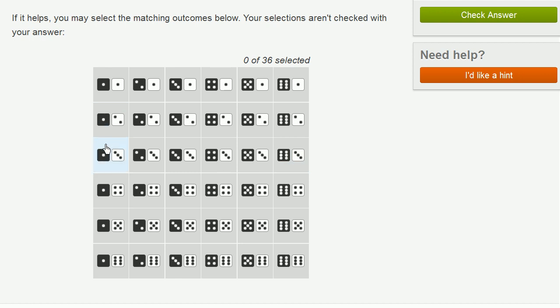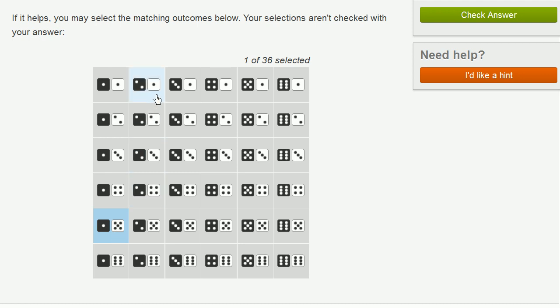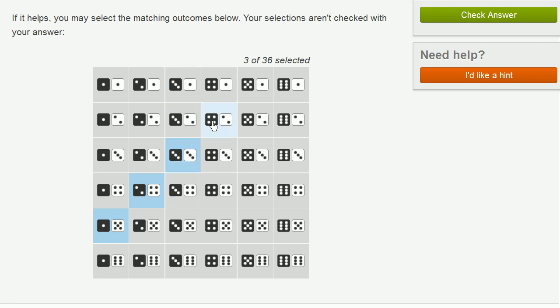So in order to add up, if I have a one and a five, that's going to add up to six. And this entire column, that's the only way that I add up to six. If I have a two on the black die, then I'm going to need a four on the white die to add up to six. If I have three on the black die, I'm going to need a three on the white die. If I have a four on the black die, I'm going to need a two on the white die. If I have a 5 on the black die, I'm going to need a 1 on the white die.